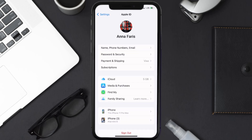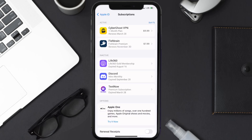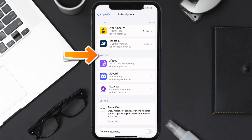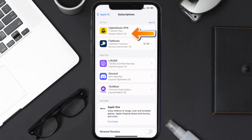From here, you're simply going to choose the subscriptions option, and then give it a moment to load. You'll then get a list of all of your active subscriptions, and underneath that are your expired ones as well. You'll also see dates for when that next payment is due to be taken from your account.